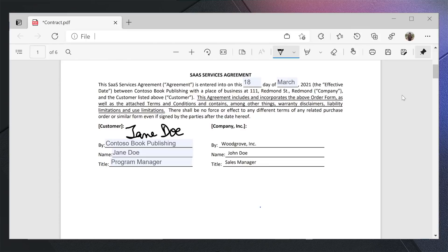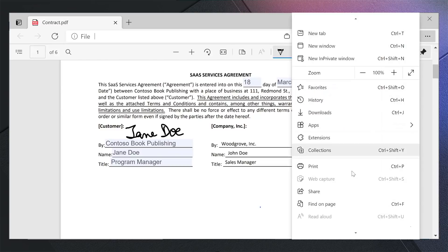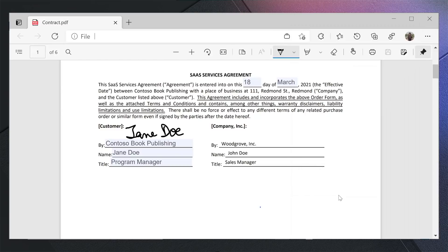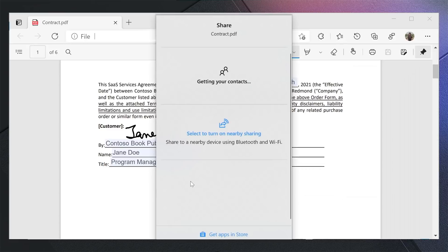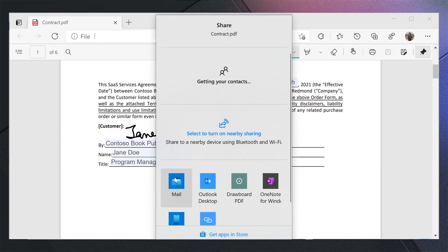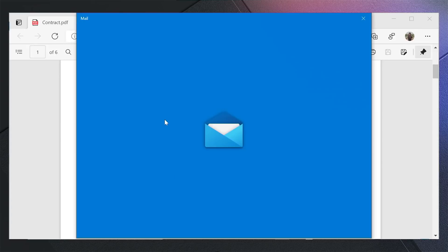Now that I've made all the changes that I want to do with the document, I can save this and share it with my legal team using the share option. I can choose mail and email the contract to my colleague.